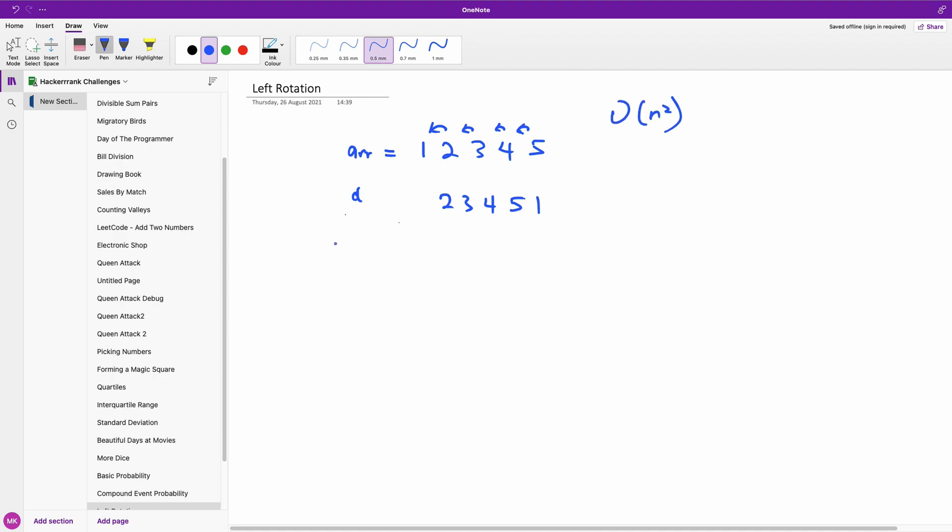Now to reduce the number of times, you can actually know that once you rotate an array where the number of times d is equal to n, it becomes the same array. So basically what we are saying is if we have n equals 5 and we have d equal to 7, it means that when we rotate this array 7 times, at the 5th time we are going to come back to this same array.